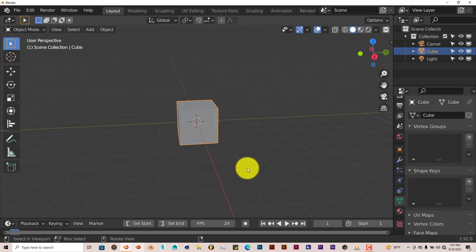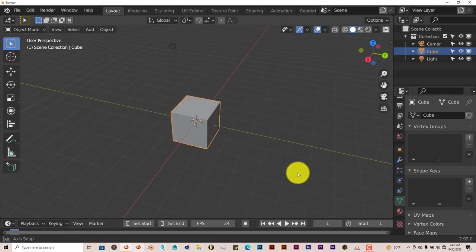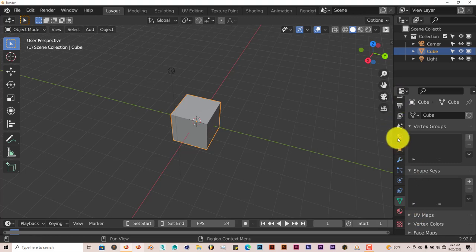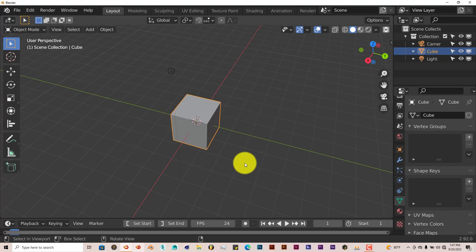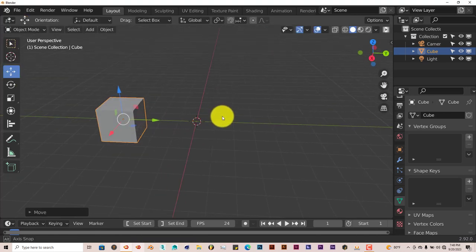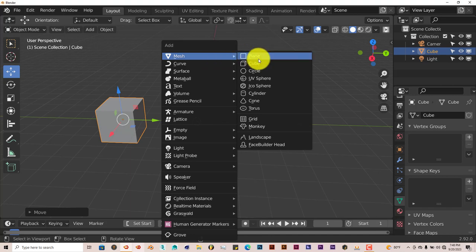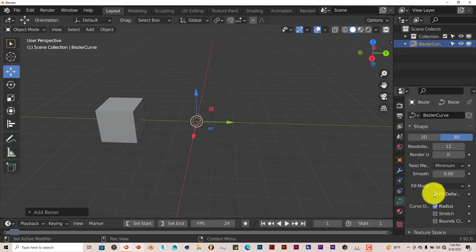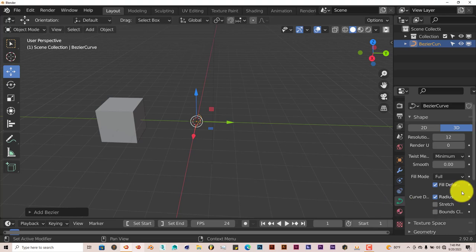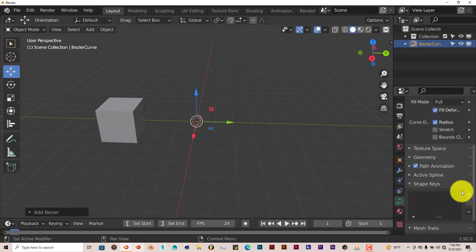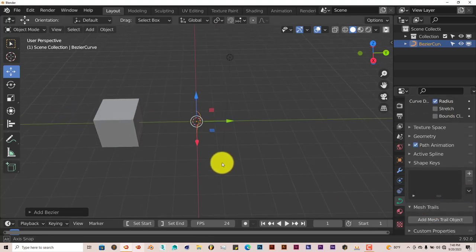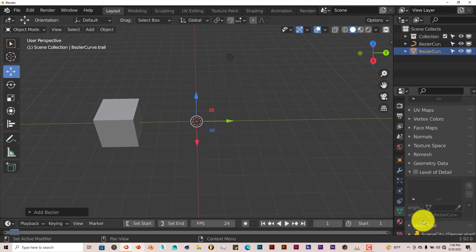The good thing about this add-on is that it doesn't clutter up your tool panel. Once you access what's needed for the add-on to work, it'll show up on the side panel. We're going to move the cube over. I'm going to press Shift A and then go to Curve and Bezier Curve. And once you've done that, the add-on is in the Bezier object data panel right here. Mesh Trails. And you can click on Add Mesh to Object.